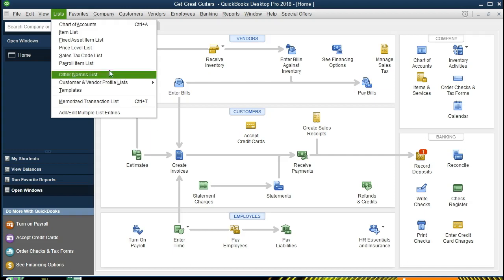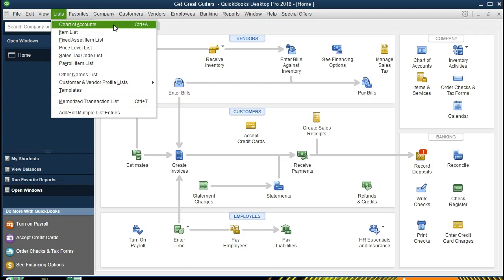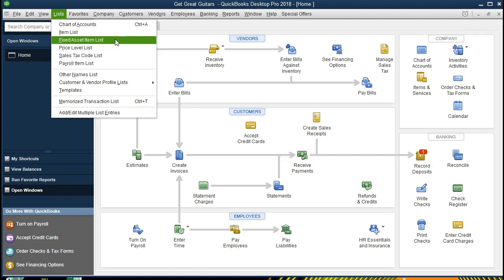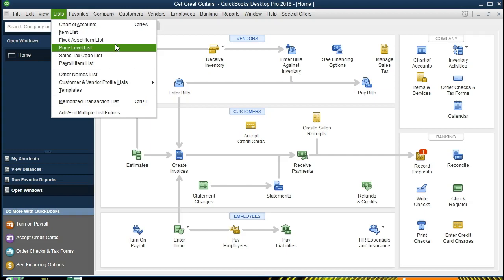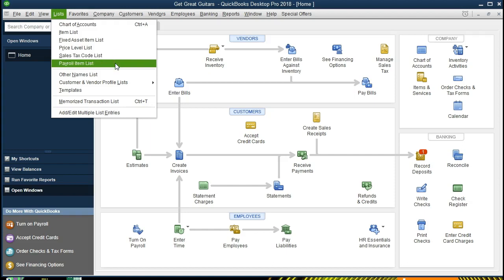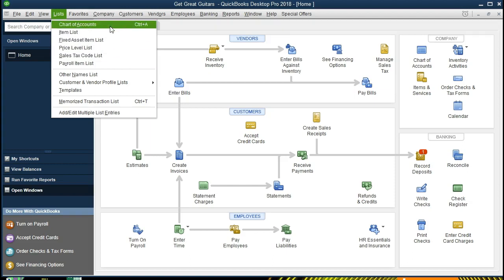What do we have under the lists? The main list will be the chart of accounts followed by the item list. We've got the fixed asset item list — we're not going to spend time on that. The price level list — not spending time on that either. The sales tax code list we'll touch on; that's going to give us the sales tax if there is a sales tax within the location we are at, and we'll have to set that up within the list. We have the payroll item list. Those are the main lists we want to take a look at, starting with the chart of accounts.